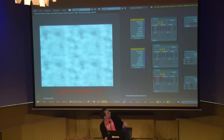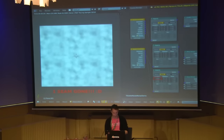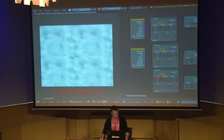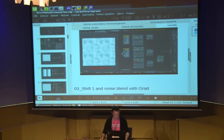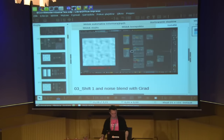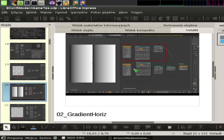I apologize - some of the slide content is getting clipped on screen, so I'll try to talk through it as best I can.